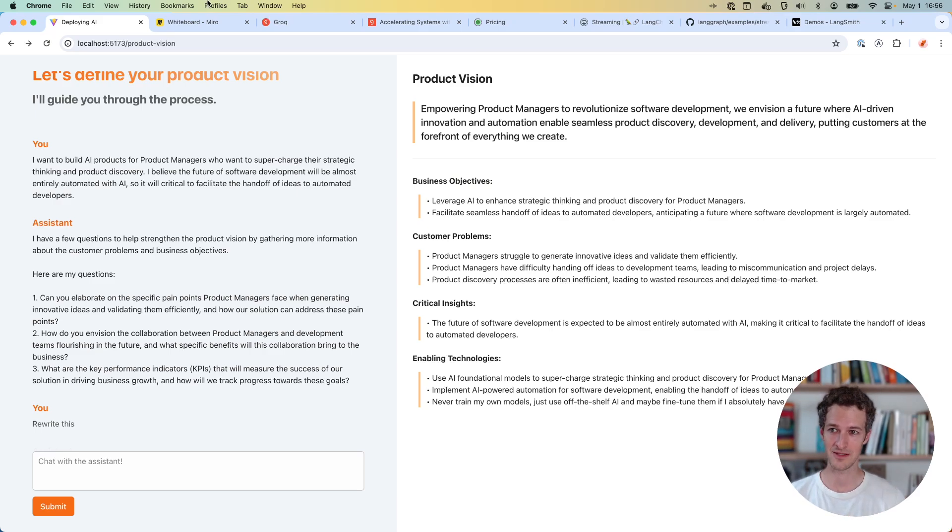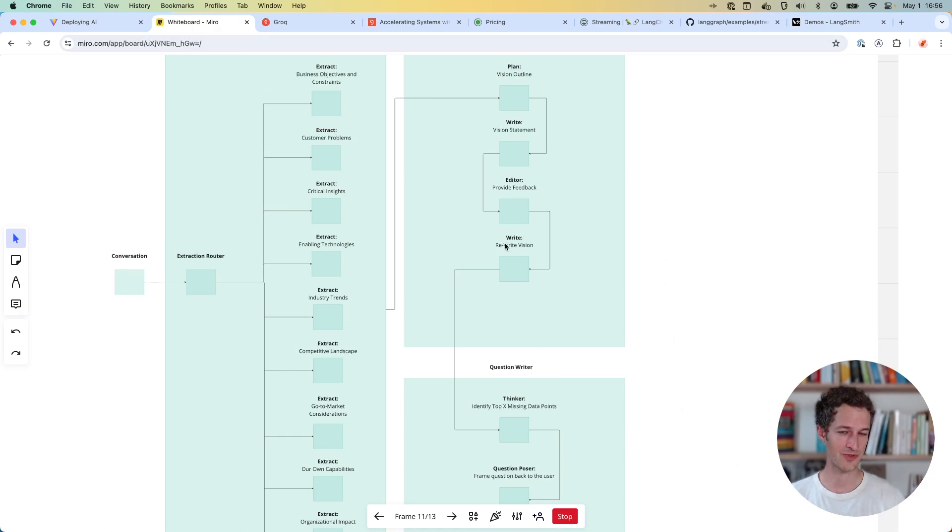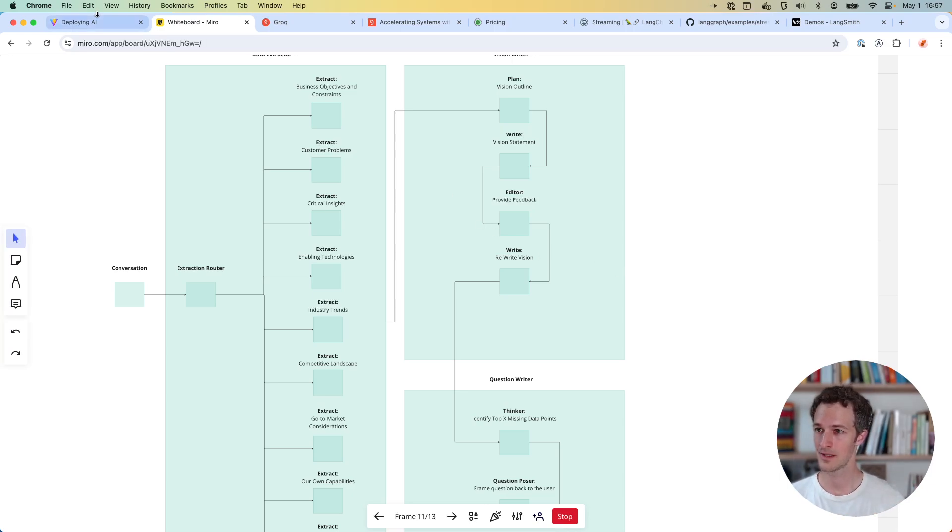This might cost a half a cent for me to run through this whole process today, but it's going to be faster and cheaper in the future. So no reason for me not to just build these now, assuming that future is coming.